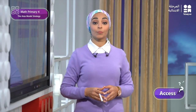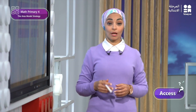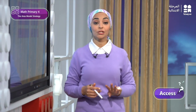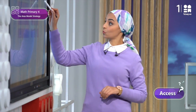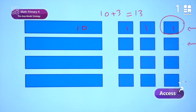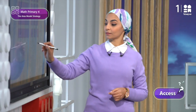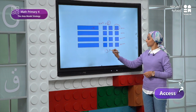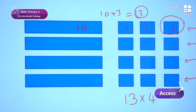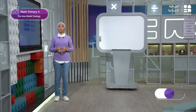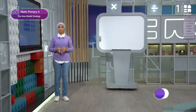Now let's write this array as a multiplication problem. We have four rows, each row represents thirteen. So let's write this array as a multiplication problem: 13 times 4. How can we solve this problem? We will know the answer in the build section, page 262.